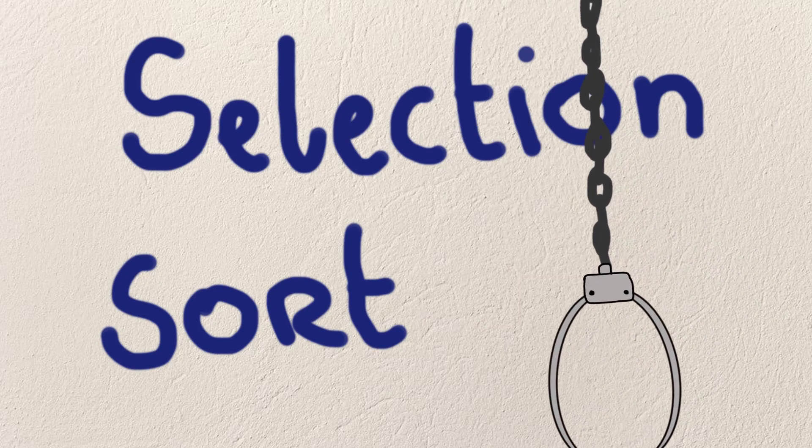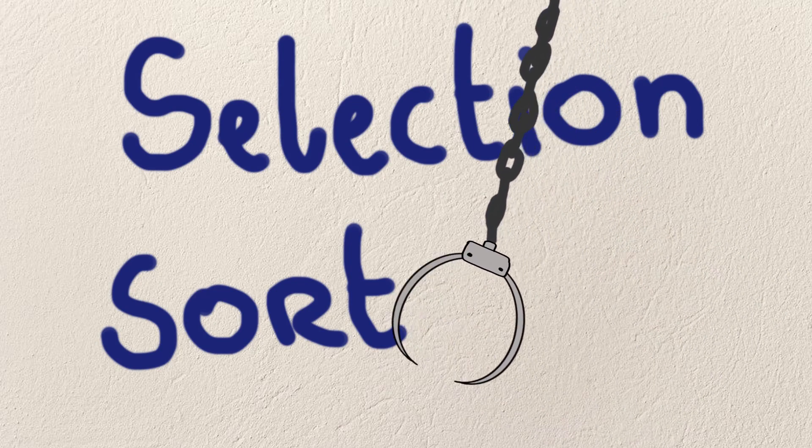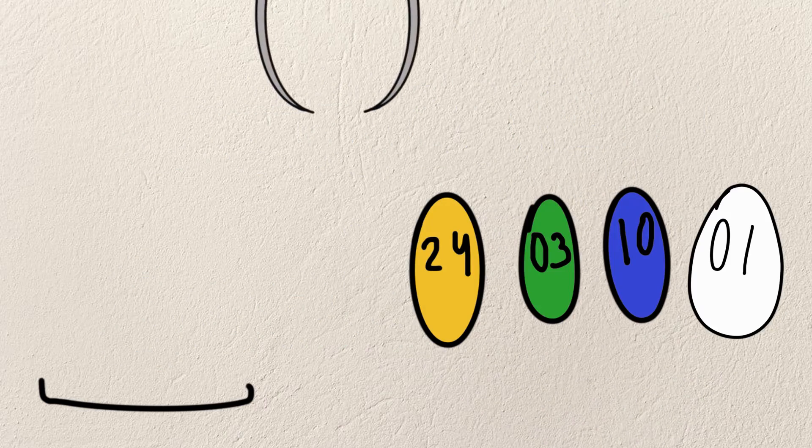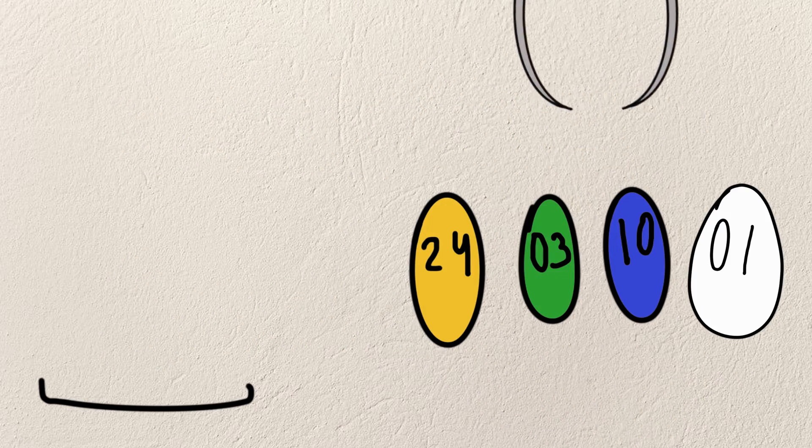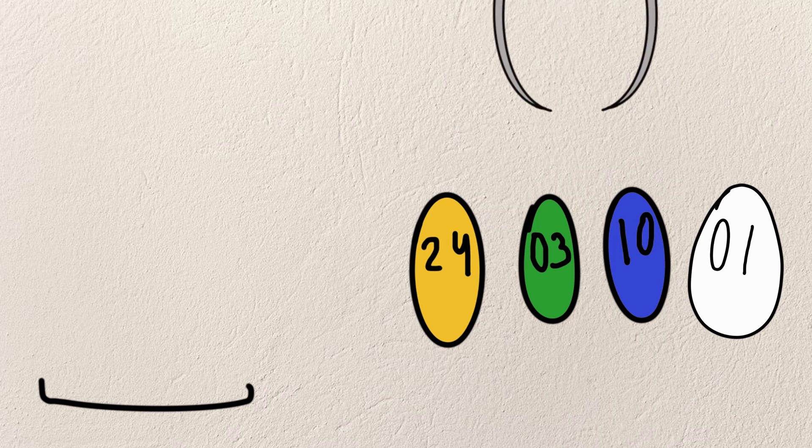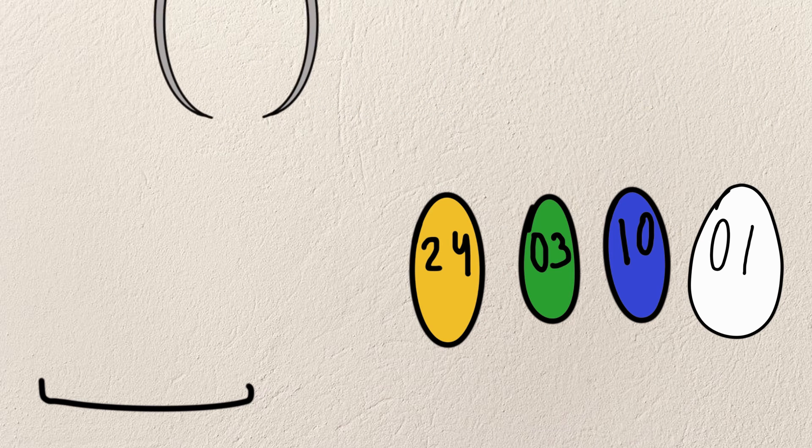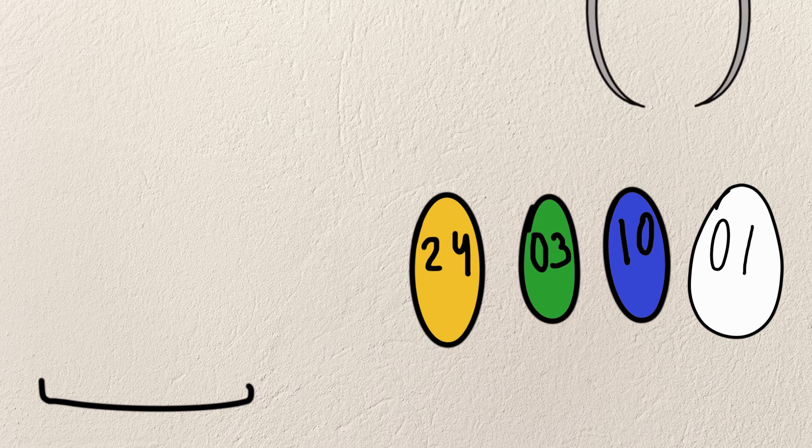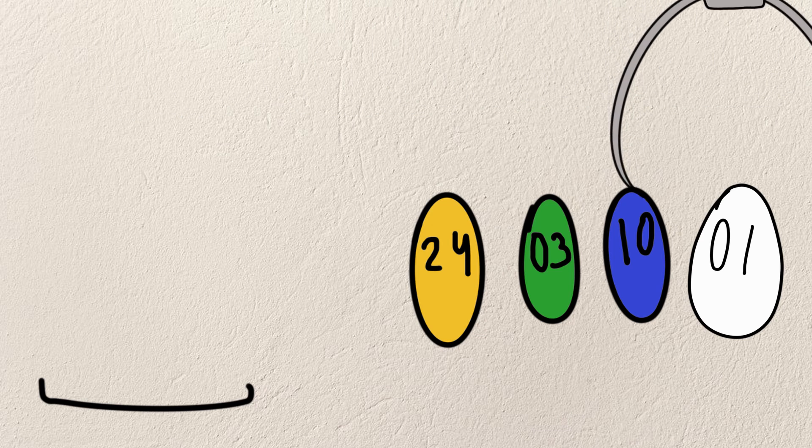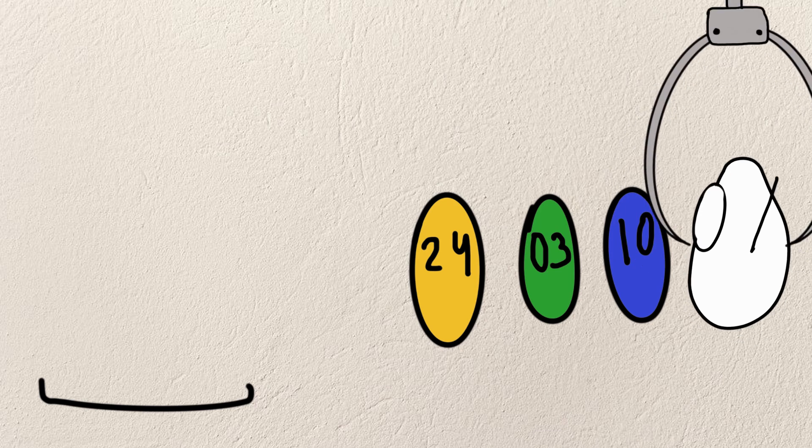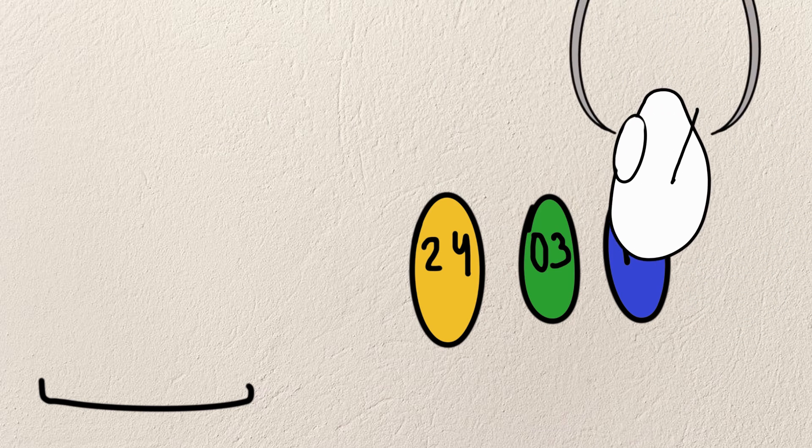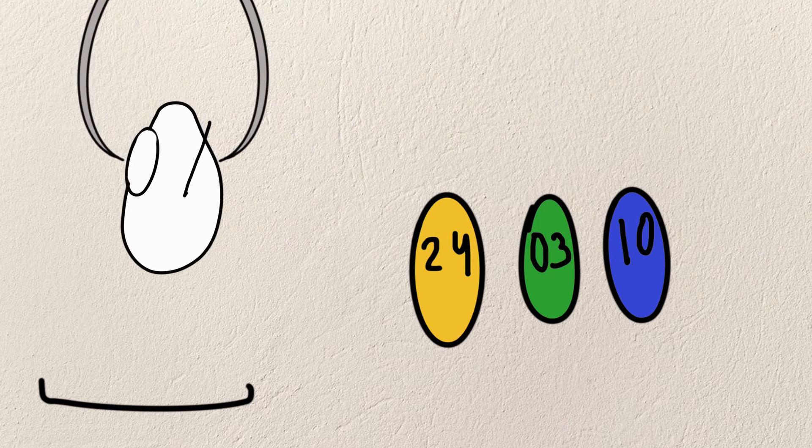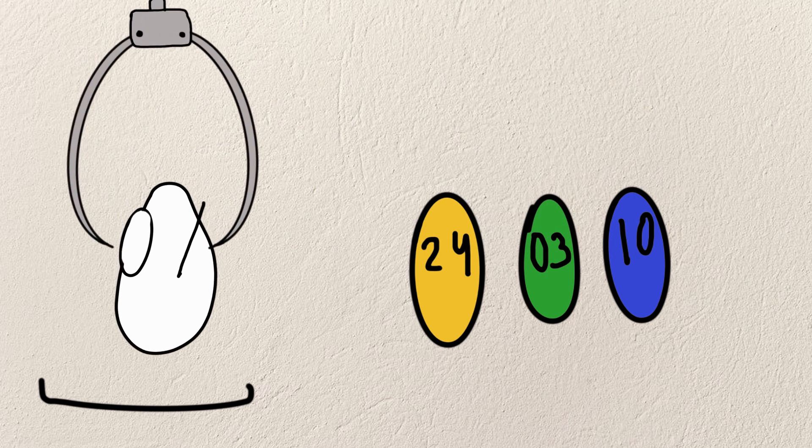Hi and welcome to my video about selection sort. Selection sort is actually a sorting algorithm where you look for the minimum value and you put that in the place where the minimum value has to be.